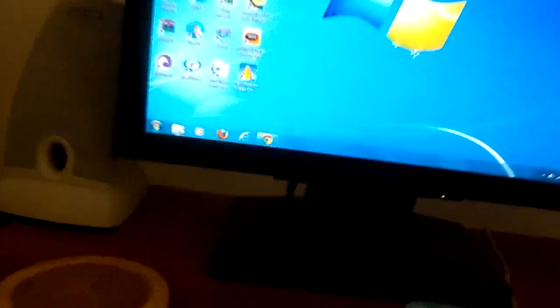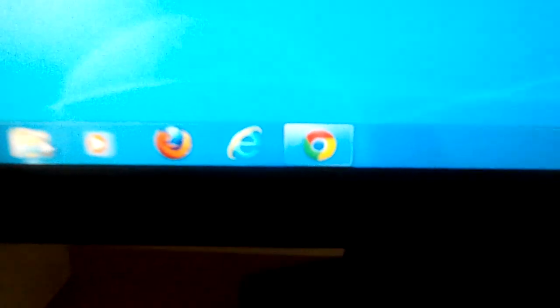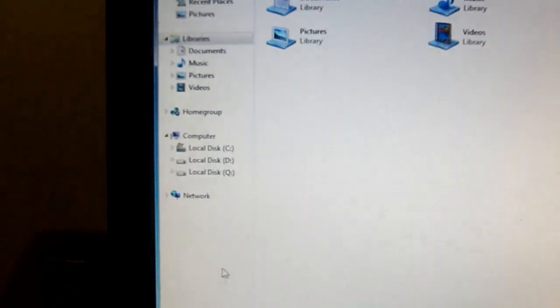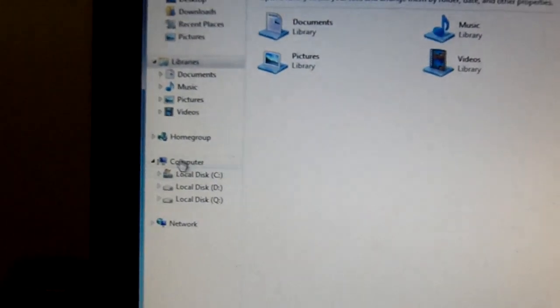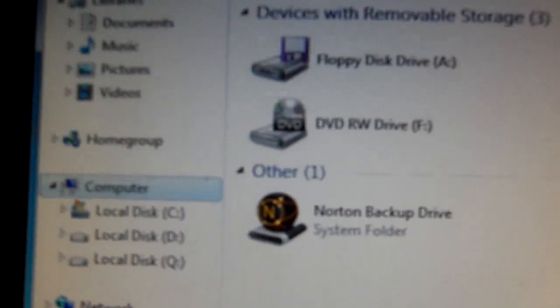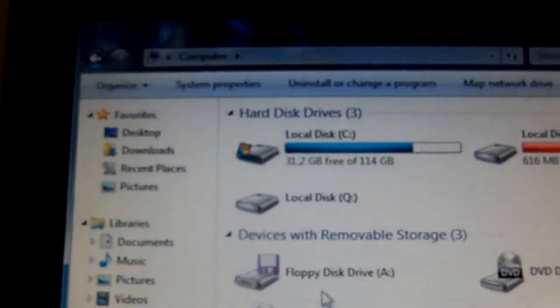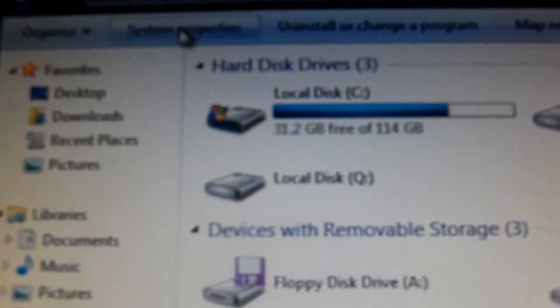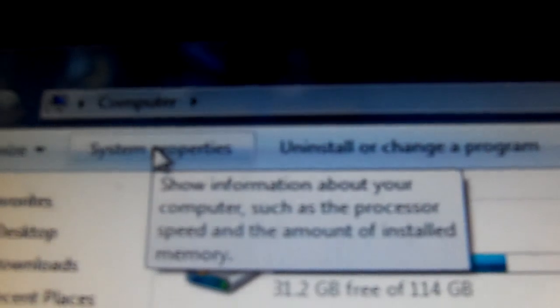What I did is I went here to the folder, then I went here to computer, then I went here to system properties.